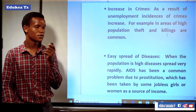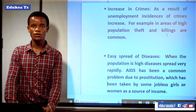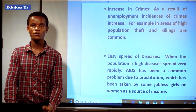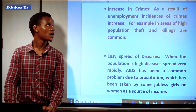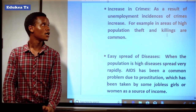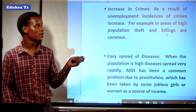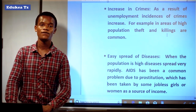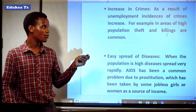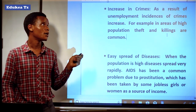Another effect is an increase in crime. If there is a large number of people in an area, automatically the problem of unemployment will take place. If there is unemployment, other people will tend to engage in crimes while searching for their needs. As a result of unemployment, instances of crime increase — for example, in areas of high population, theft and killing are common.